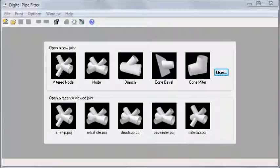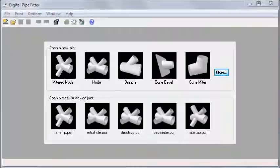This video shows how to use the node and the mitered node joints. Most joints in Digital Pipe Fitter are simple joints between two pipes. There are times, however, where you might need more than two pipes coming together at the same point.